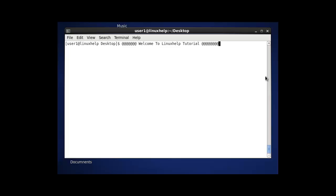Hello, welcome to Linux help tutorial. Today we are going to discuss about the zip command in Linux. Zip is a tool used to compress files and directories of large size and save them in a compressed format. The zip command has a lot of options and we are going to discuss each and every option with examples.